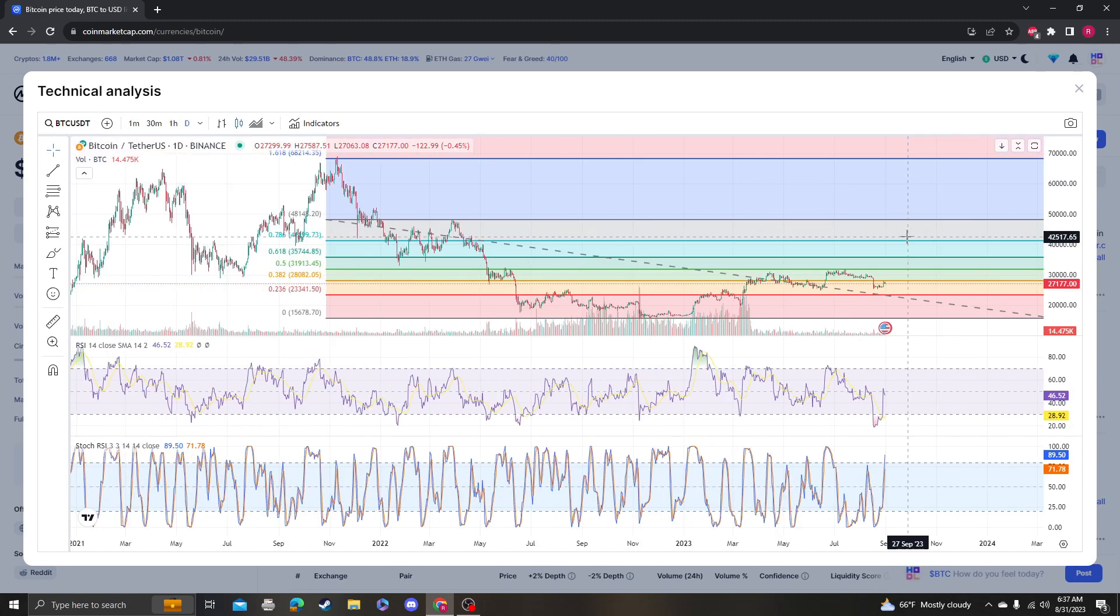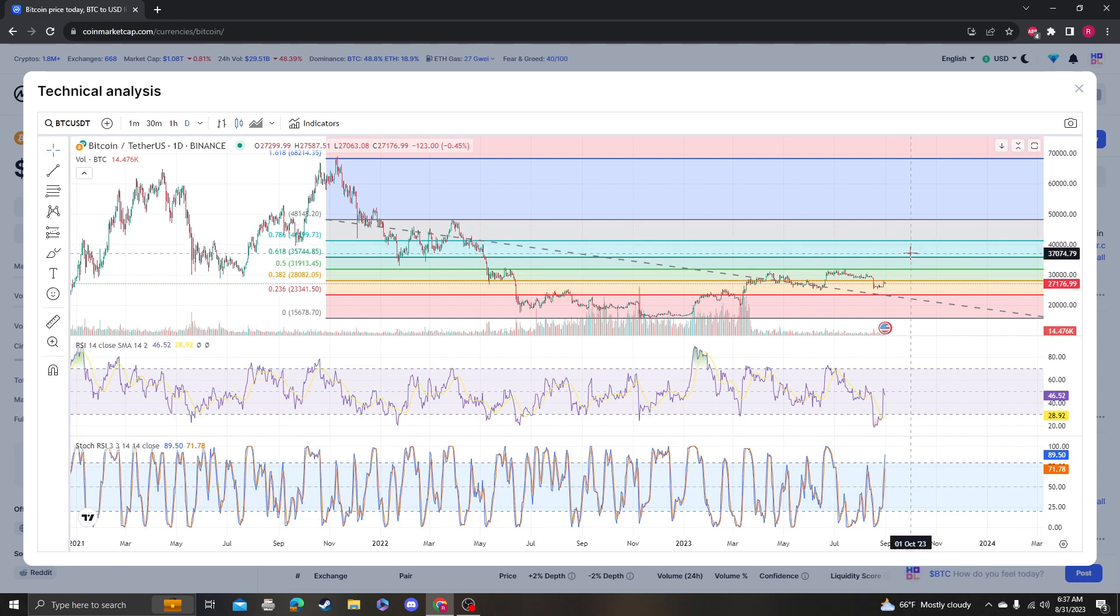Realistically, it needs to get over 28,000. If it doesn't hold on the downside, we're looking at some sort of capitulation to 23,000. If that happens, that would be insane, but that is a 14% drop.